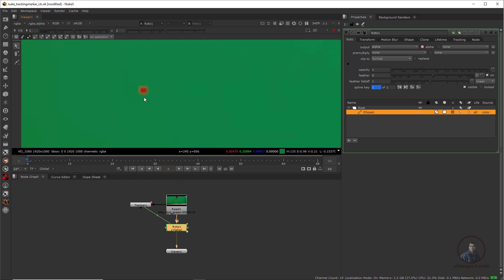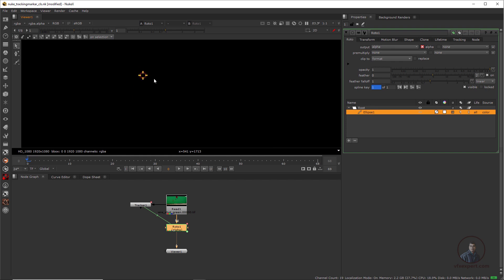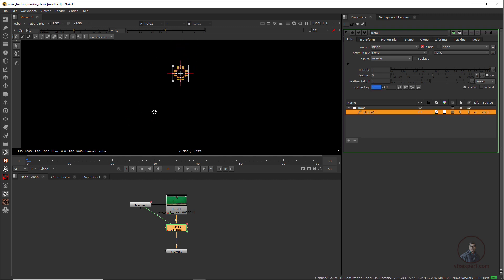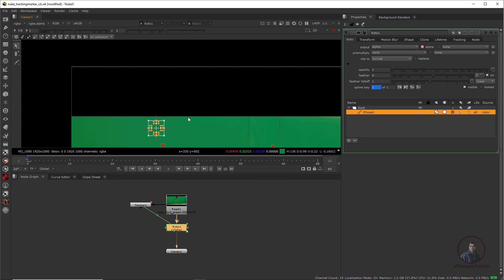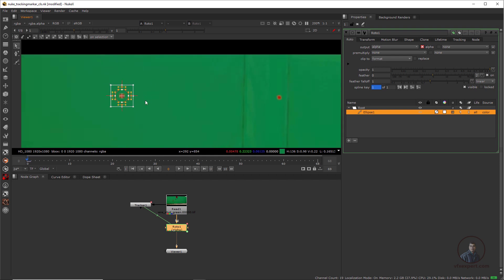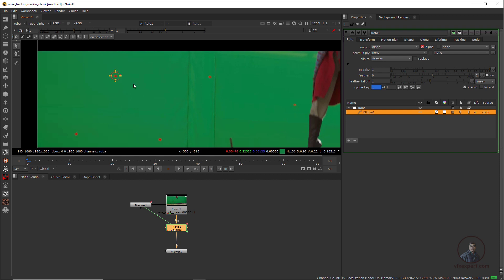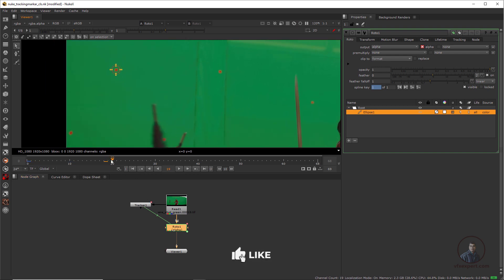After linking, the shape automatically moves somewhere in the interface, so just zoom out to find it. Select the shape and reposition it to the exact position. Remember: when repositioning, select the entire shape; when linking, select the shape without individual points — both are different things. Now if you play and check, the shape is following according to the tracker's position movements and tracking data.